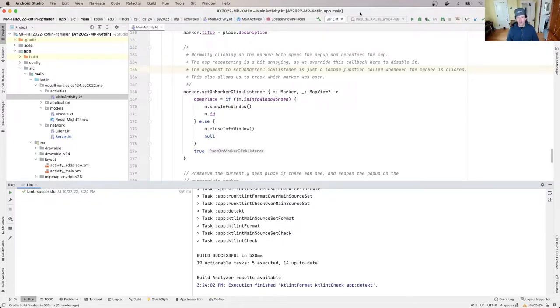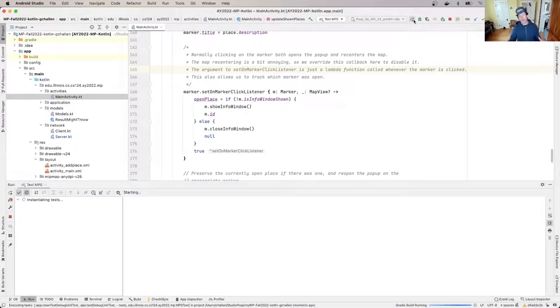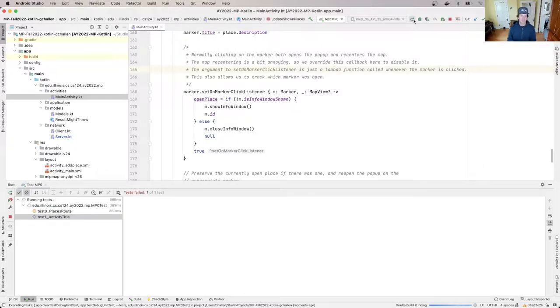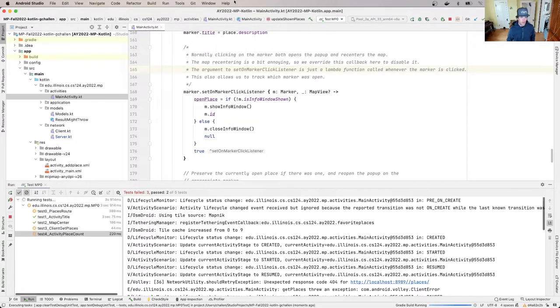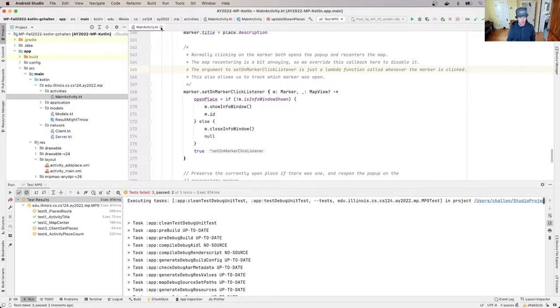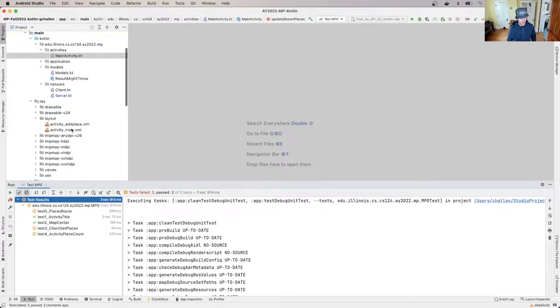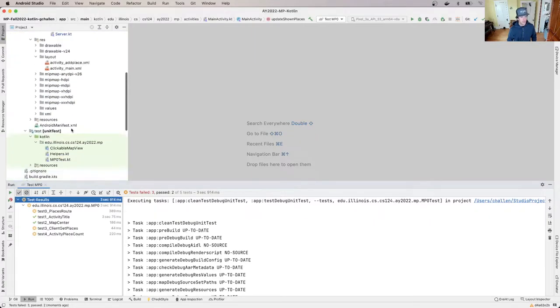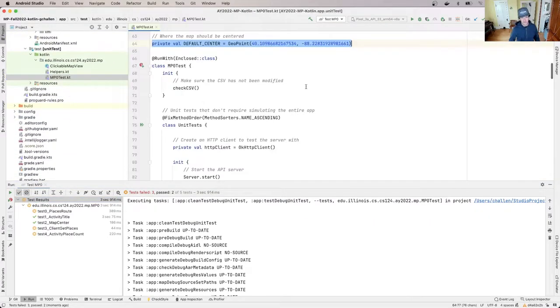So I'm running the MP0 test and what I can see when I run the entire test suite is that there are several tests that are failing. So I'm going to go ahead and leave my main activity behind because I actually don't even need that for anything and go open up the test suite.